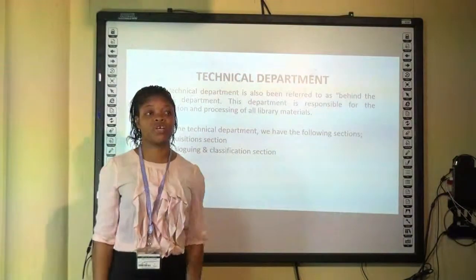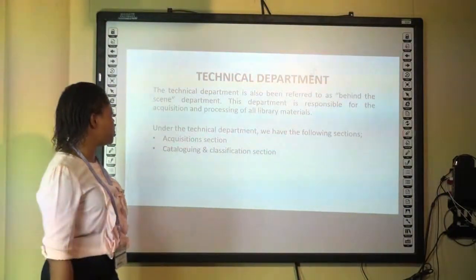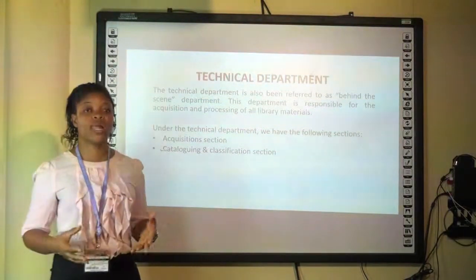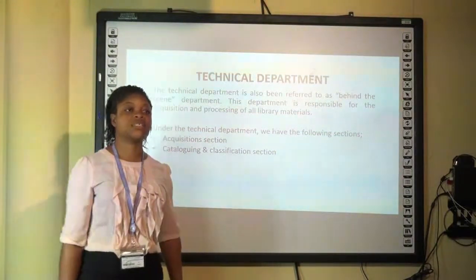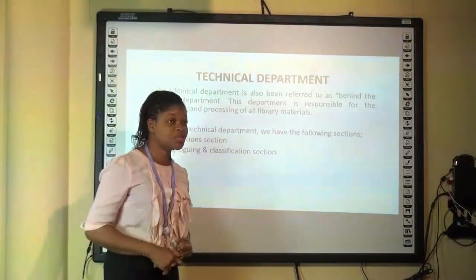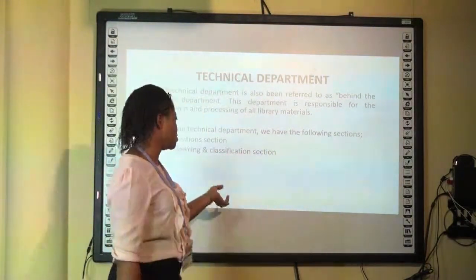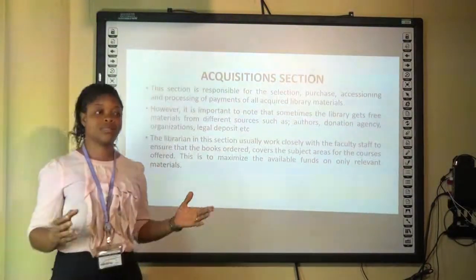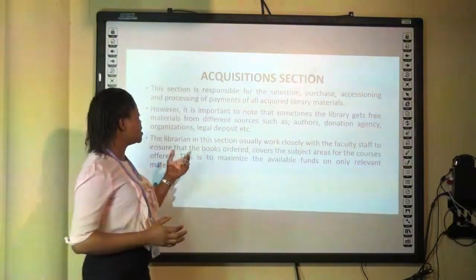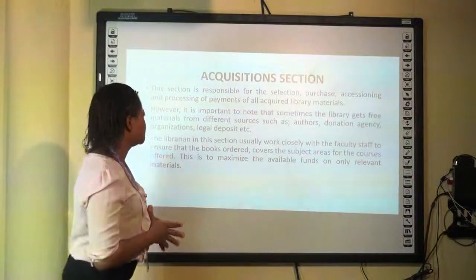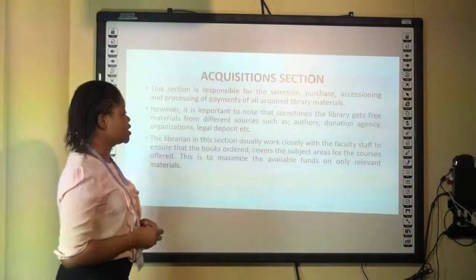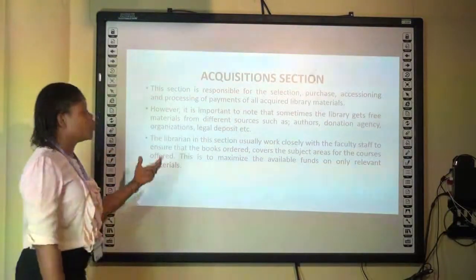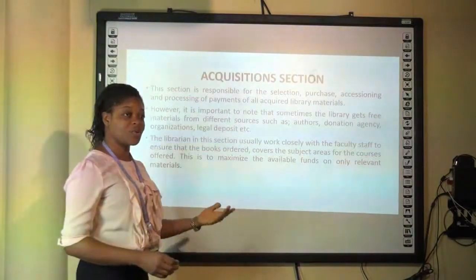The technical department is also referred to as the behind-the-scenes department. This department is responsible for the acquisition and processing of all library materials. It is important to note that sometimes the library gets materials free without having to purchase them, and we are going to look at the various methods of acquisition as we proceed.